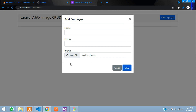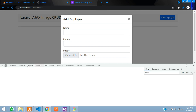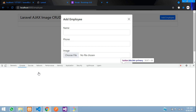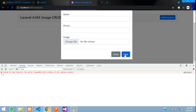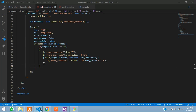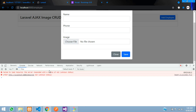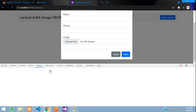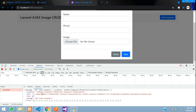Let's test it. Refresh and click Save without entering data. Nothing happens — let's inspect. We see a 419 error. That means a CSRF token is required. Check the Network tab and you'll see 'CSRF token mismatch'.